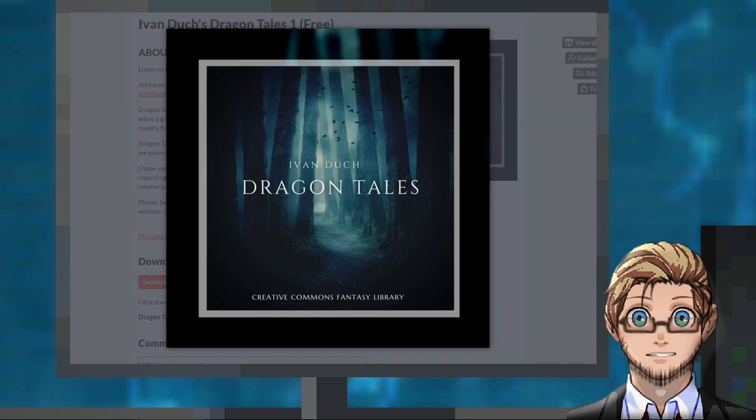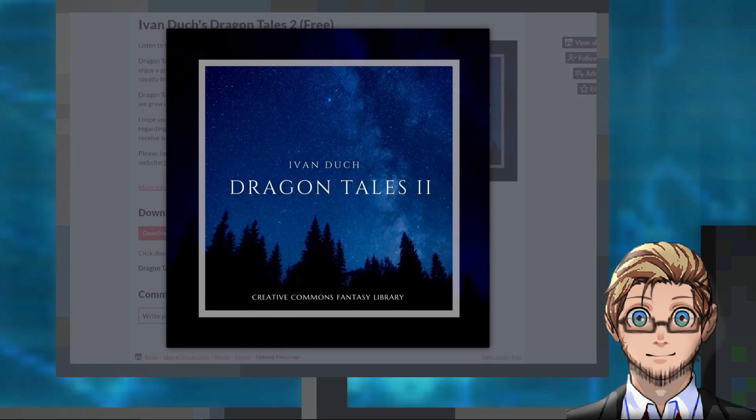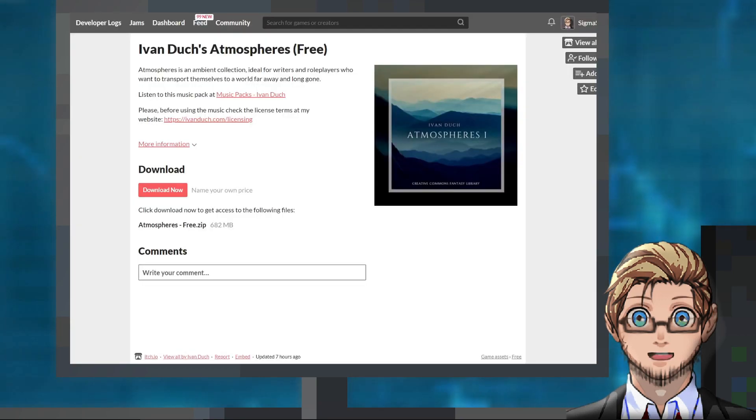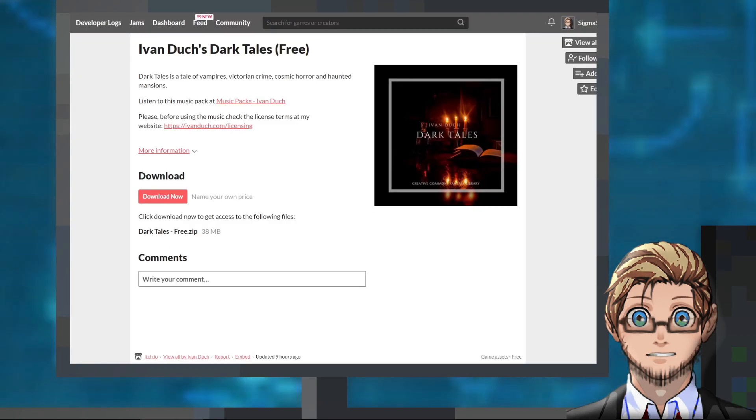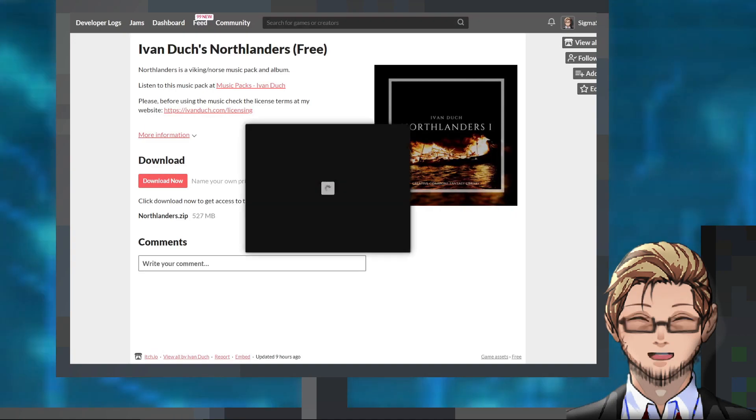Next, we have six packs of music by Ivan Dukh, consisting of around 90 tracks of fantasy and atmospheric music.